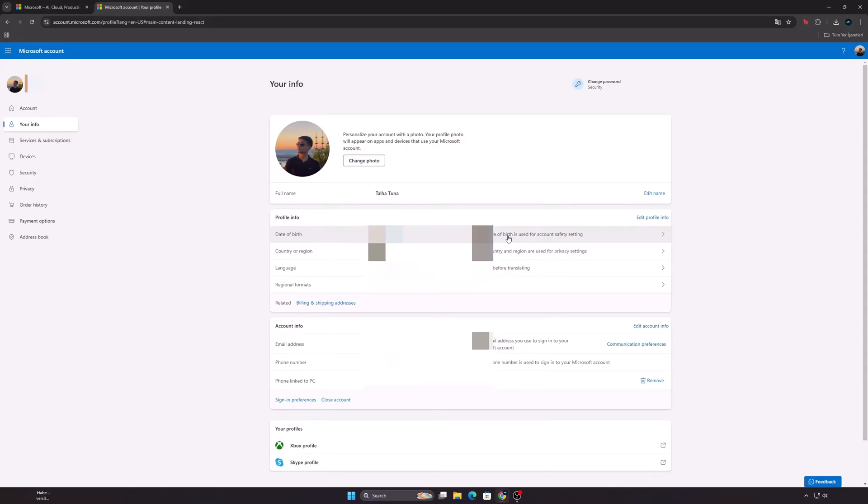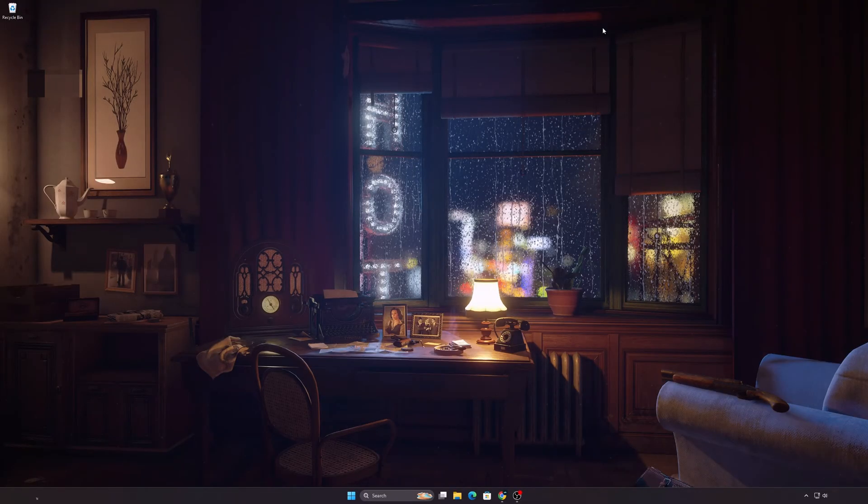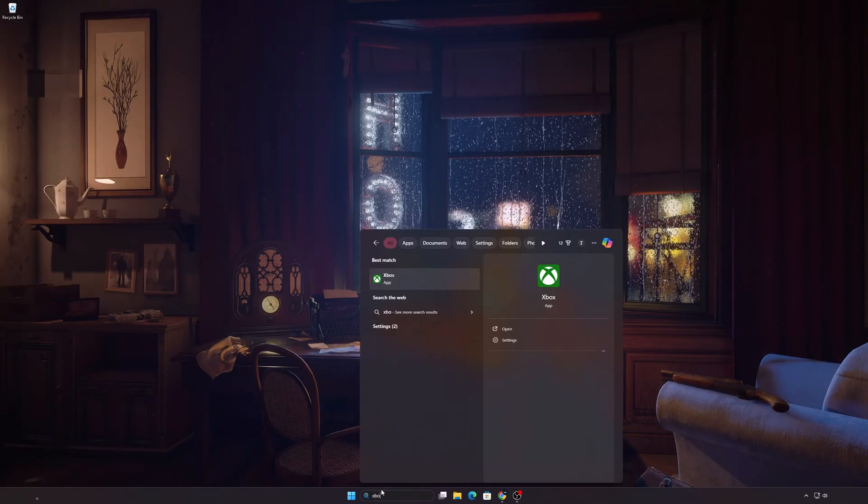Let's move on to the second stage. This time we will change the privacy settings. Open the Xbox app.